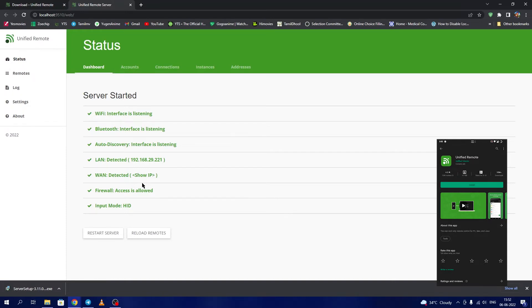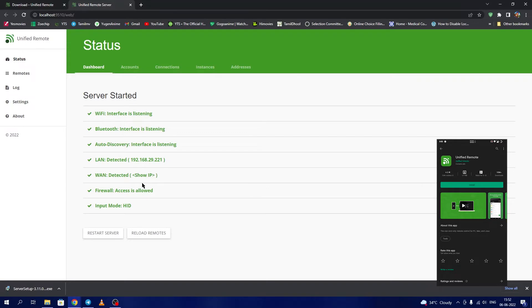You can use that IP and port to forward the ports to an external wide area network if you know how to do it. But for our example we are going to use a local network.